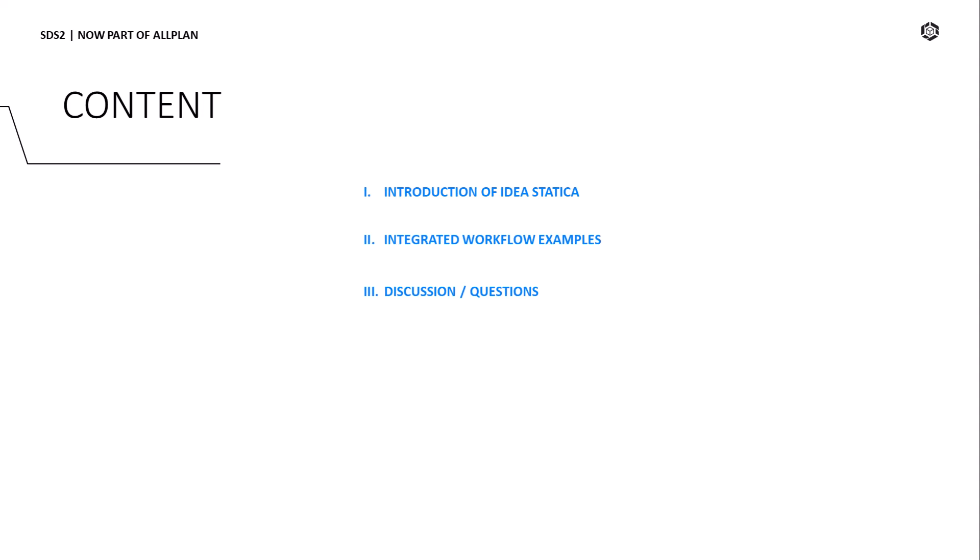And then we'll open the floor up for some open discussions and questions. Now I'll go ahead and pass it on to Dave, and he'll go ahead and introduce the tools that they have to offer us.